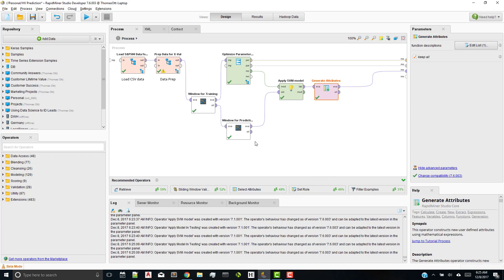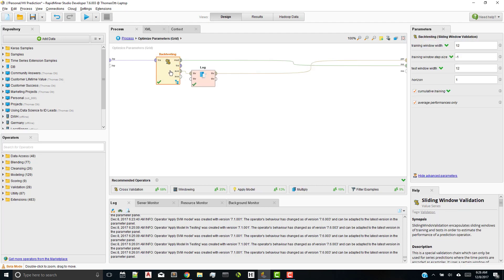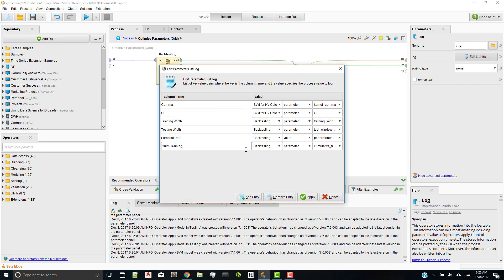So let's just take a look at the optimized parameter operator. In here, I have a sliding window validation, which I'm optimizing training window and testing window. I also have a log here, which I also then capture certain things that I'm trying to optimize. The gamma, the C for the support vector machine, training window, testing window, measuring what the forecast performance is, and also the cumulative training option in this.